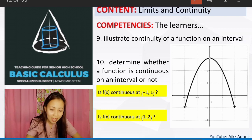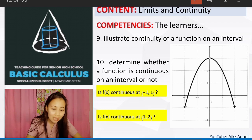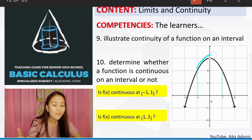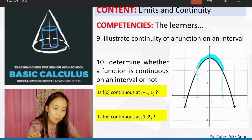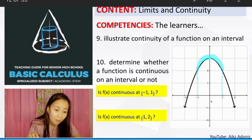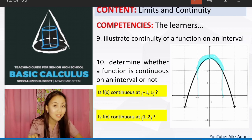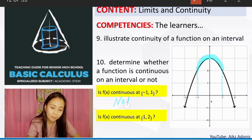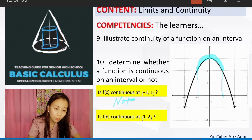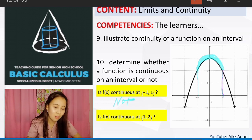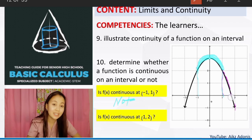Take a look at this graph. Is f of x continuous at the interval negative 1 to 1? No — this function is not continuous because from negative 1 to 1, zero is not included. So the function f of x is discontinuous at x equals 0. How about the interval 1 to 2? Is f of x continuous there? Yes — these are solid lines, so f of x is continuous at the interval 1 to 2.